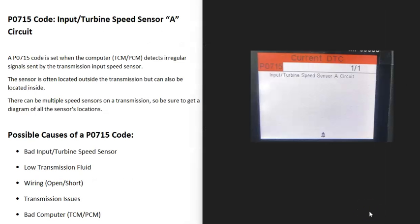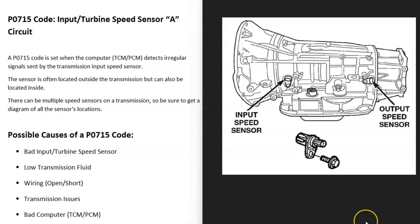Today I'm talking about a P0715 code — what it is and how you go about fixing it. A P0715 code is an input turbine speed sensor circuit.